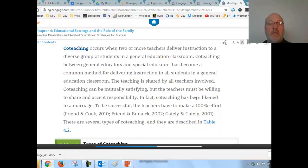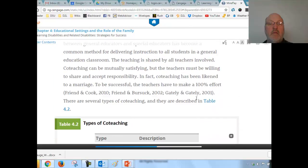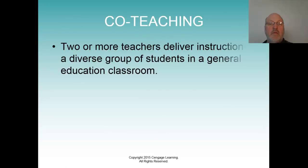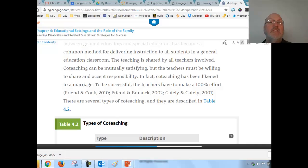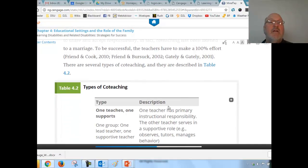There's also a piece on co-teaching: two or more teachers deliver instruction to a diverse group of students in a general education setting. Go through the different co-teaching models with a synopsis of what each one is.